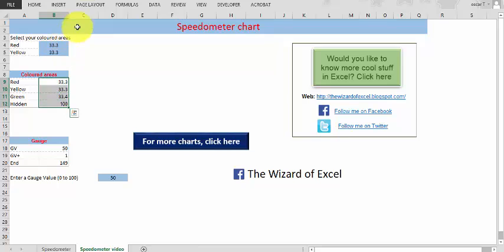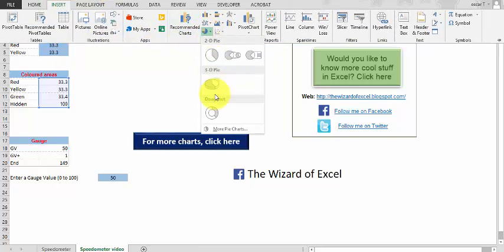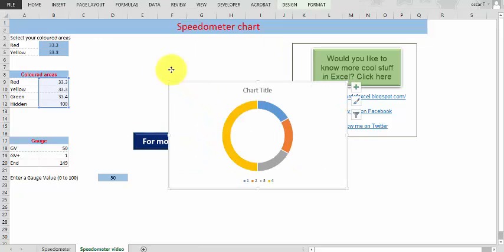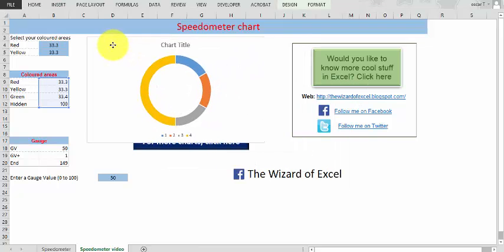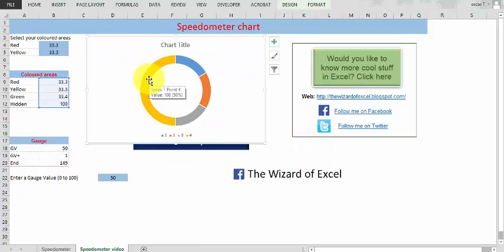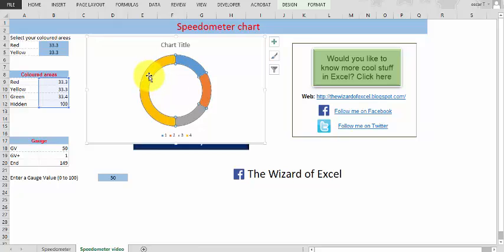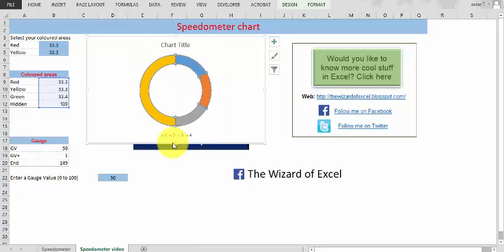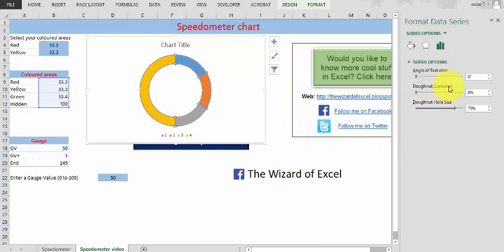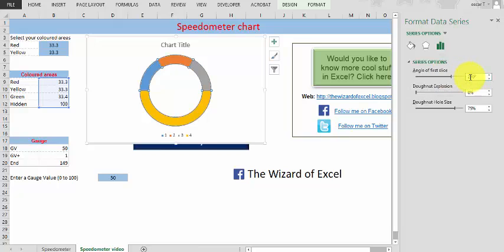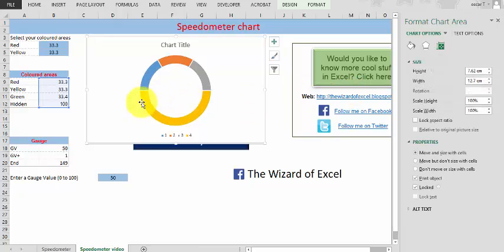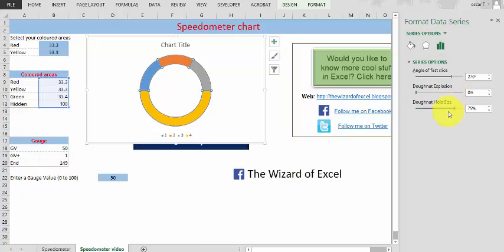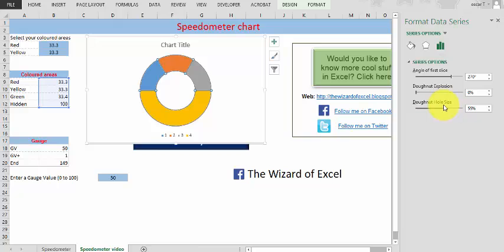We highlight everything and insert a donut chart, so the first chart looks like that. We need to turn it around so it starts at 270 degrees. We click format series and in here we see the angle of the first slice is going to be 270 and it looks like that. Let's reduce the whole size to make it look a little bit better.